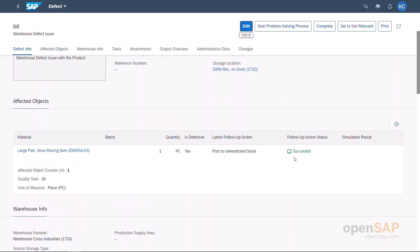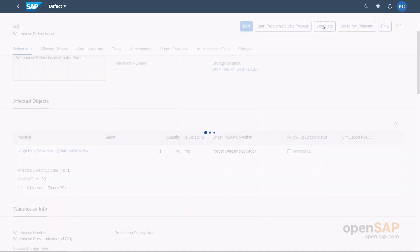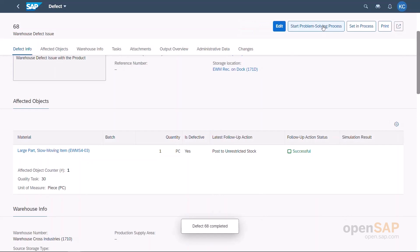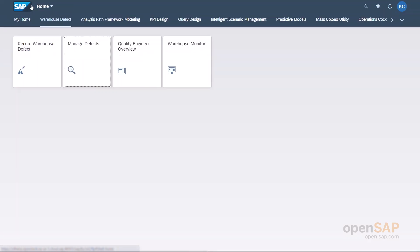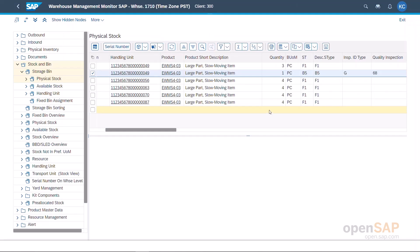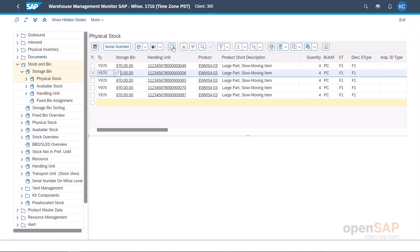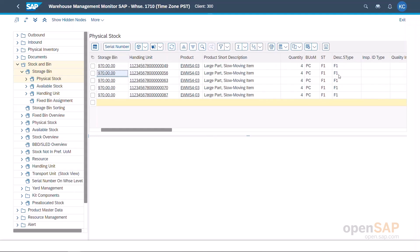He saves the warehouse defect and sets it to complete. If we look again at the warehouse monitor and refresh the screen, we see that our handling unit has no more pieces blocked. That concludes our demo about the warehouse defect process.